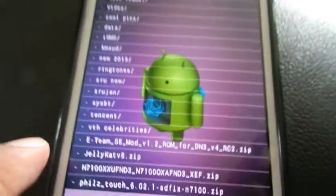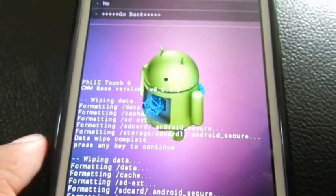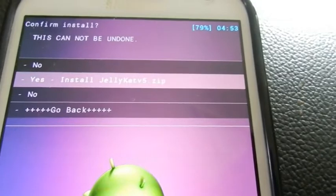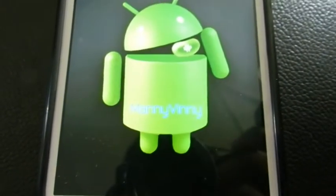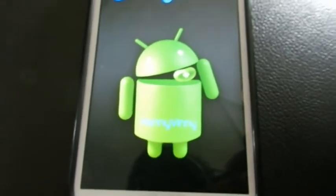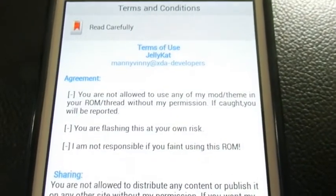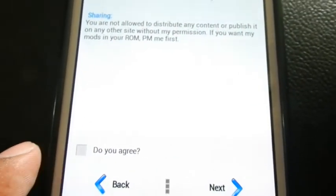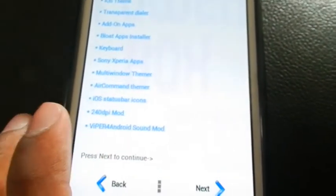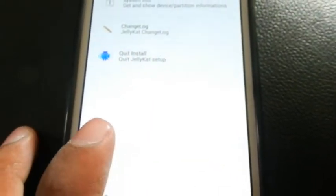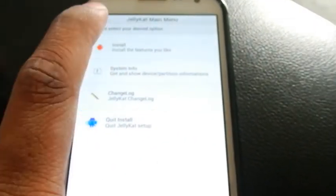Yes, here it is — JellyCat v5 ROM. Click yes, now see the process, it is installing. It will ask for manual settings about the installation procedure. Yeah, we have to agree. Click next, we have to agree. Click next, and also next, next. We need to click install.